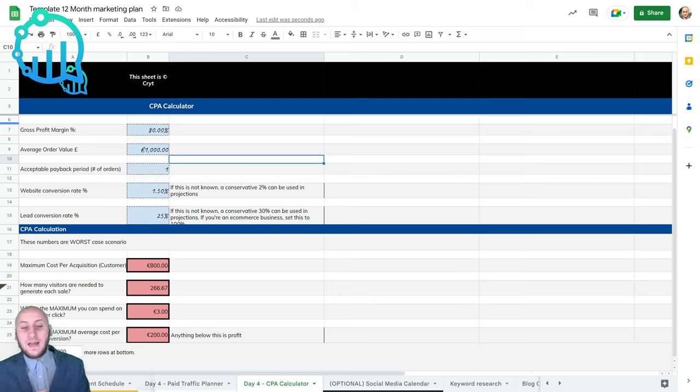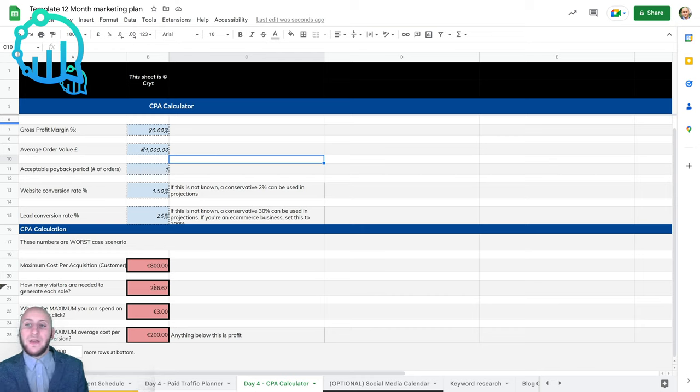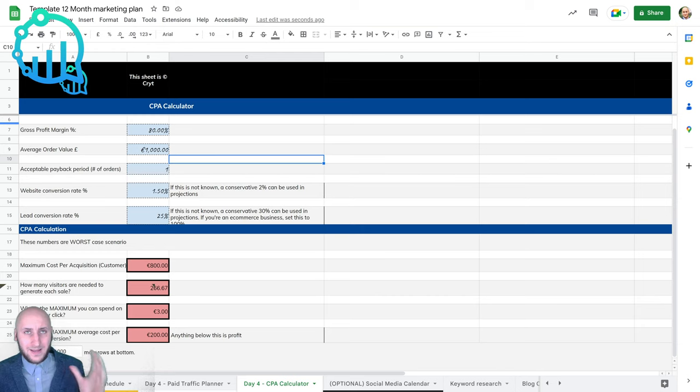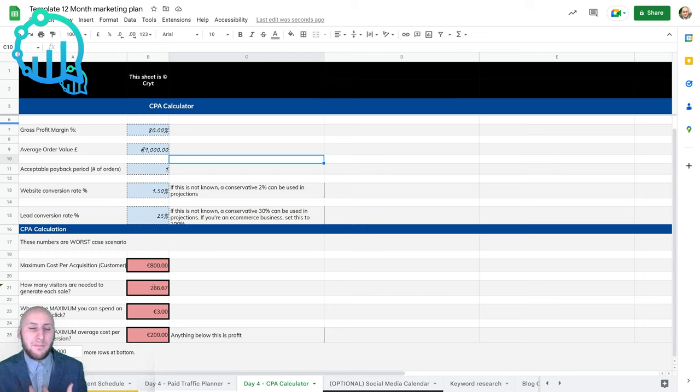Hello guys, I wanted to dedicate a full section of the course to your CPA calculator, which is going to give you a great estimate and indication of the numbers and return on investment on PPC campaigns that your company will run.